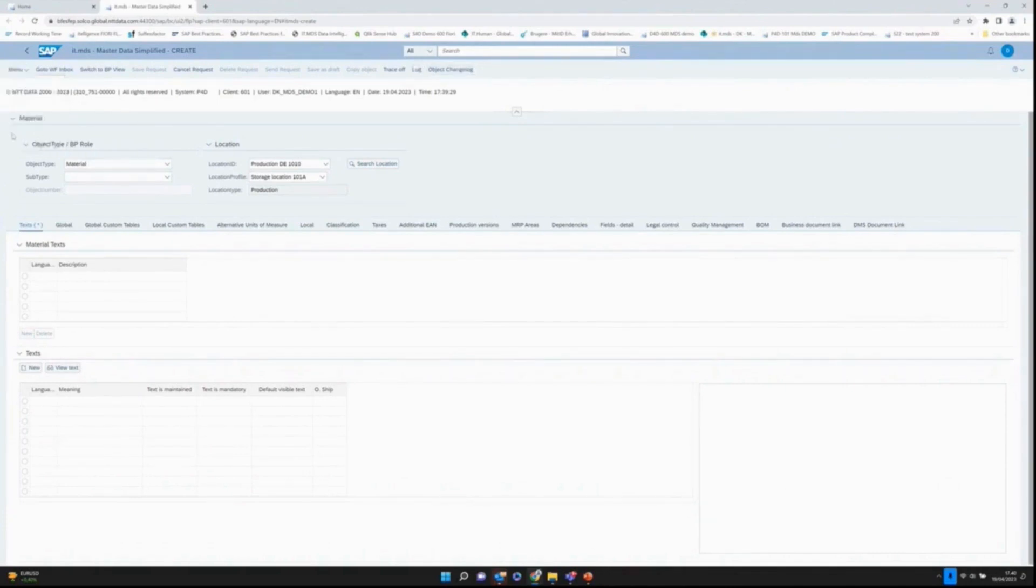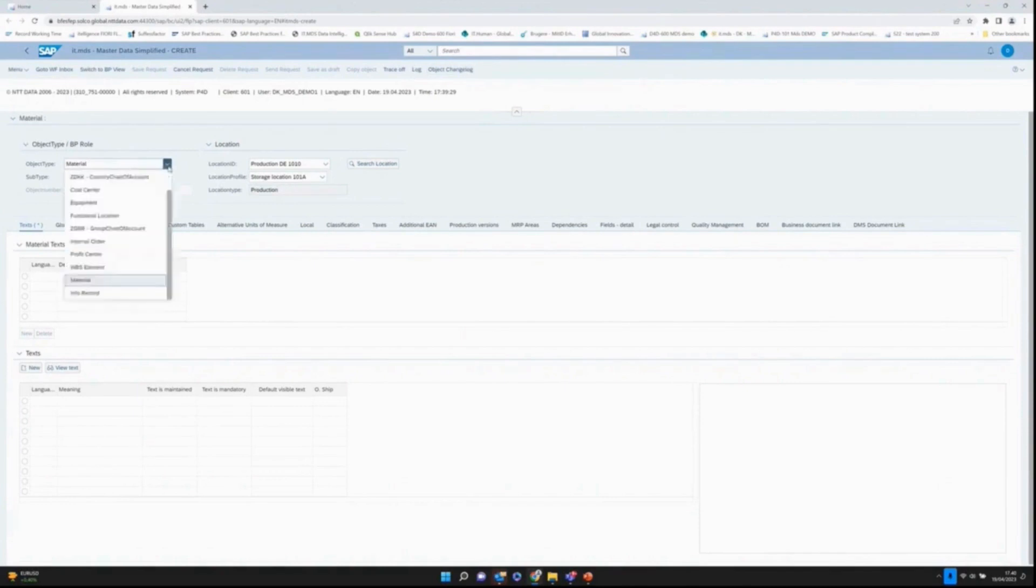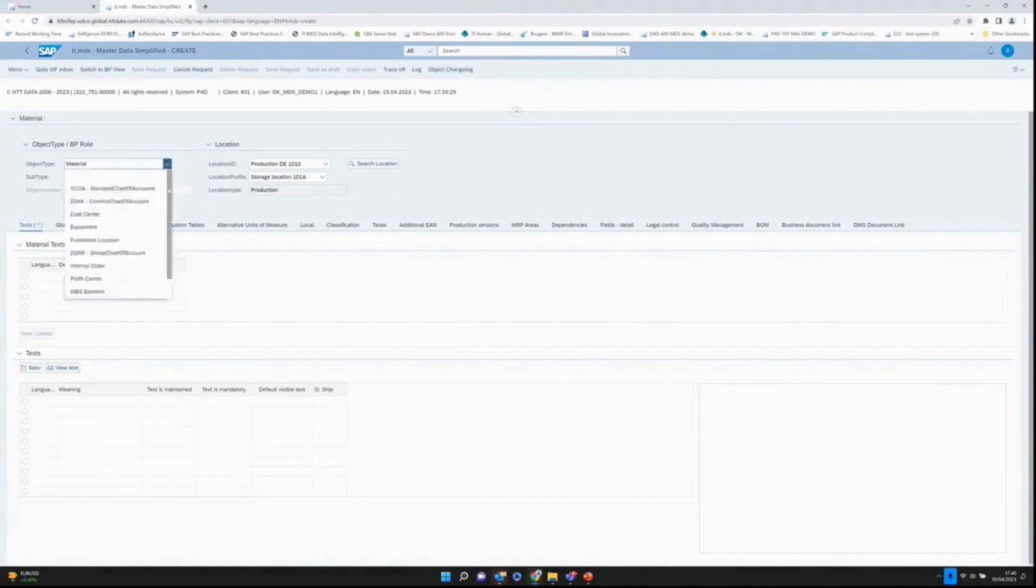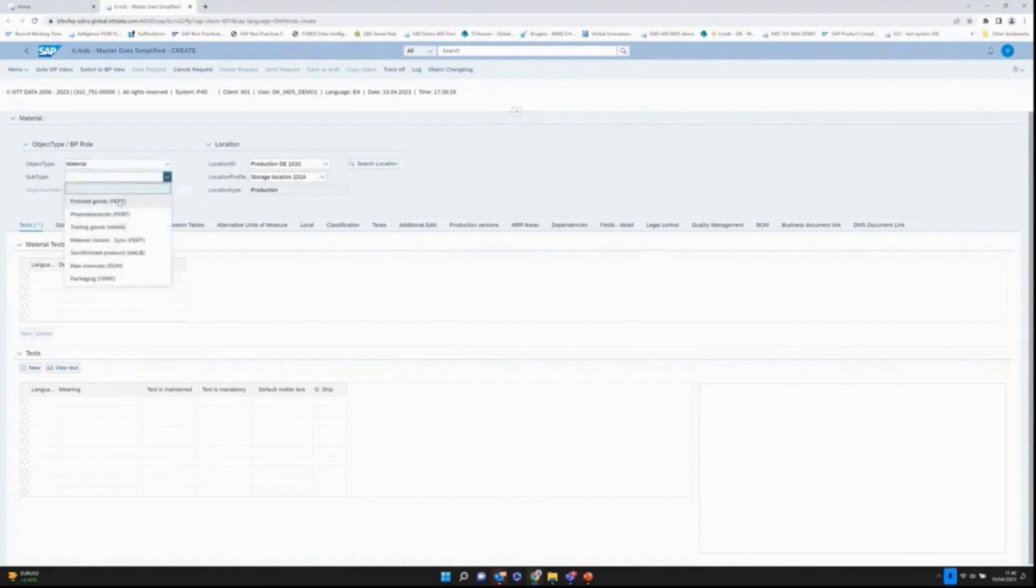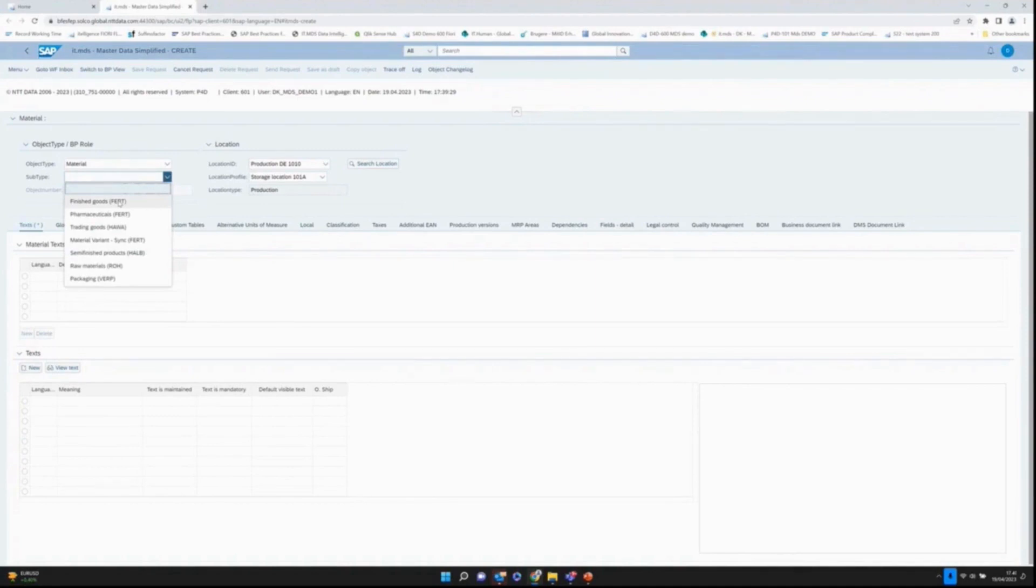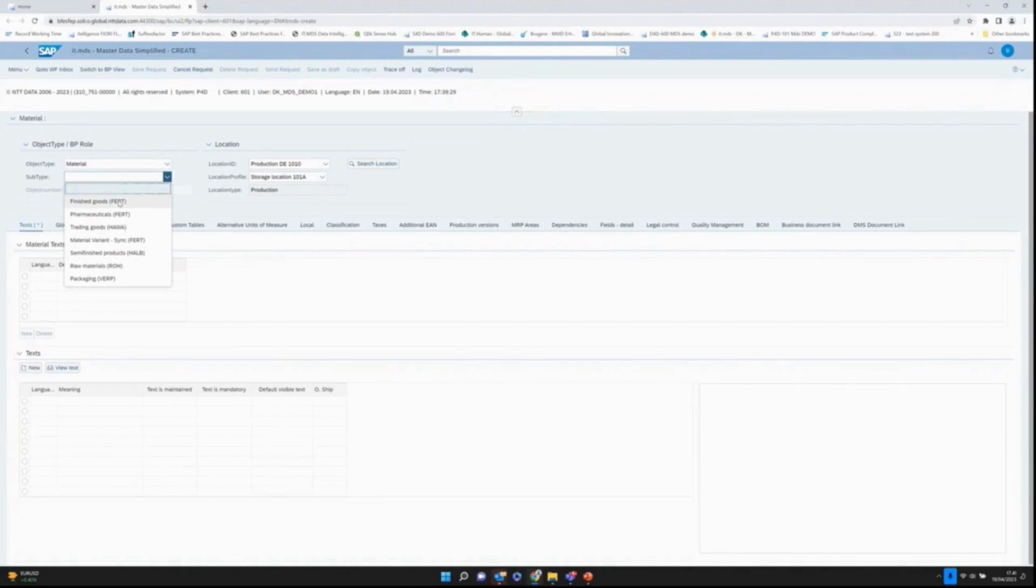Down here we have an object type section. I can choose between the different object types. I'll just choose materials here and then the subtype. In this case it's in our global demo system, finished goods. Typically it's type of products which are shown here, like a vacuum cleaner or a scrubber dryer, but they're all finished products.